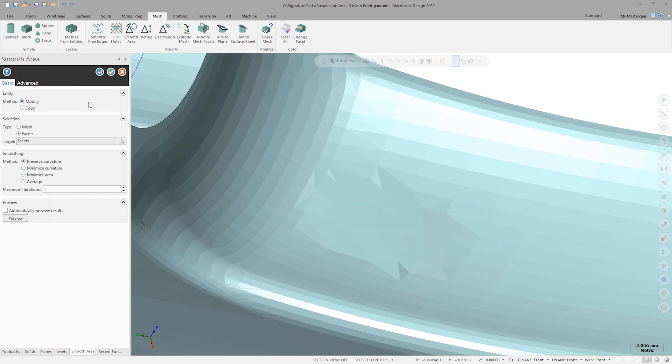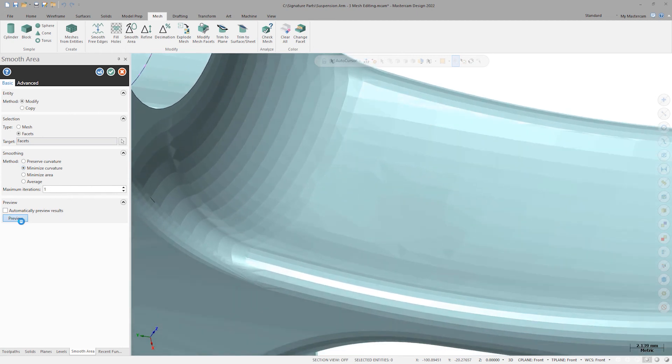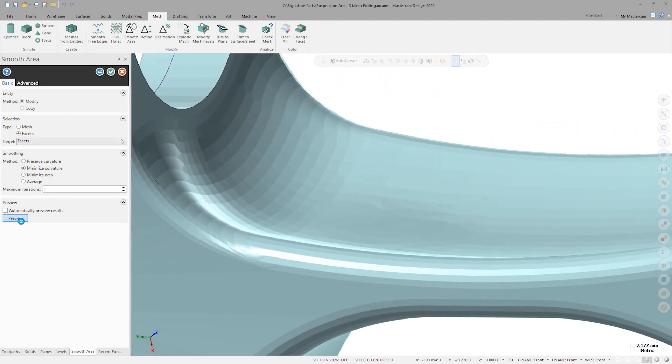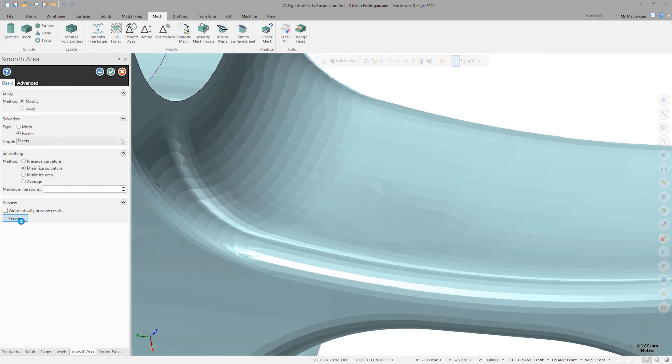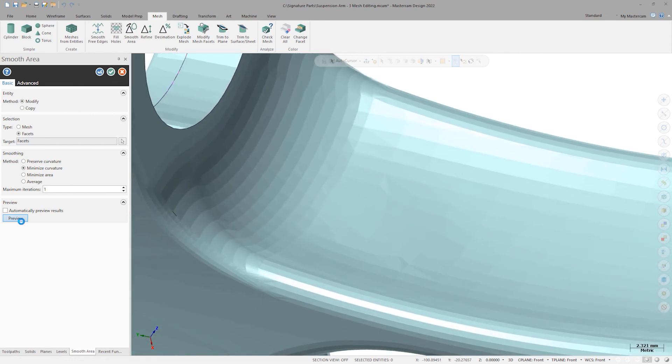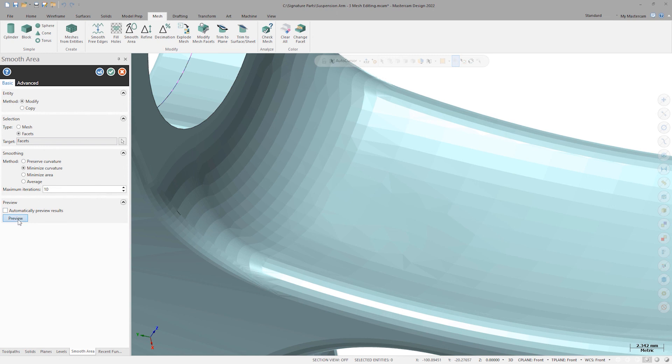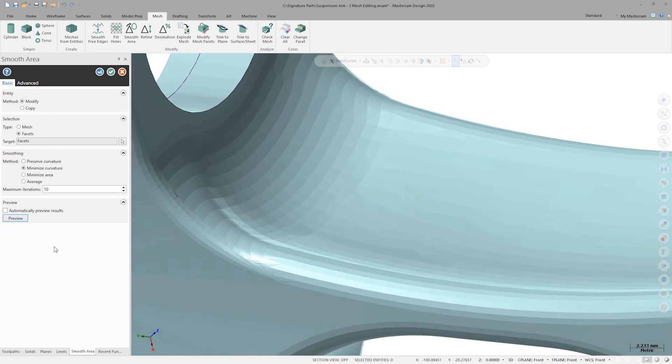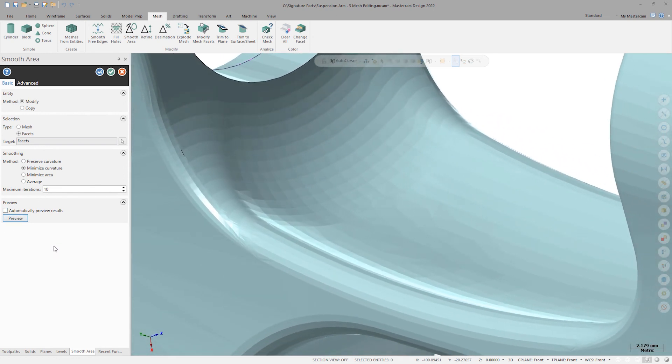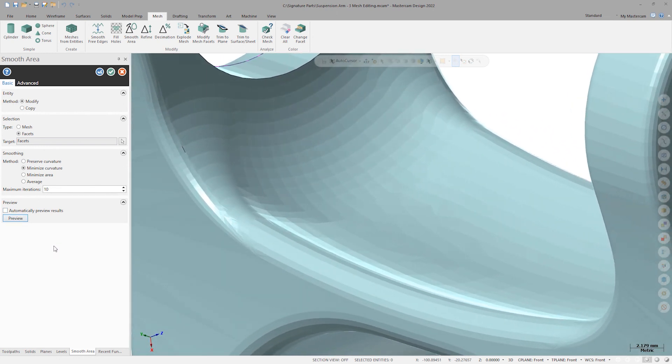We have a large number of smoothing options here, but for this attempt I'll use Minimize Curvature and then click Preview. We can see that this did an excellent job of getting back to the original shape of this surface and fixing the repair bump. We can make it even better by changing the maximum iterations from 1 to 10 here, then clicking Preview again.